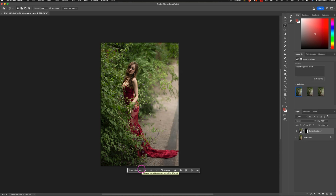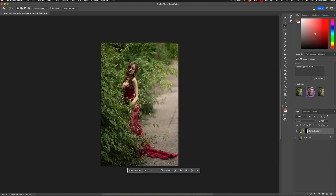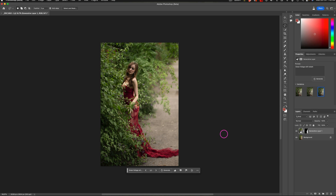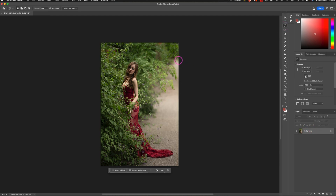That doesn't look like any green foliage at all. The next one — no green foliage either. The next one — it extended some branches, which is kind of pretty, and I don't mind it, but it's still not anywhere close to what I wanted. Let's try a different prompt. It's obviously not getting the point of what we're asking for, so let's make another selection and try a different prompt.